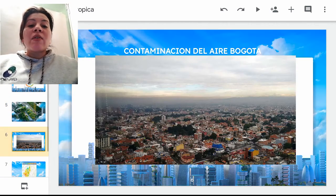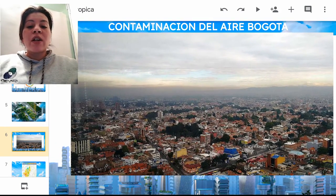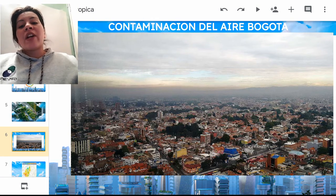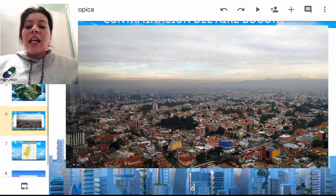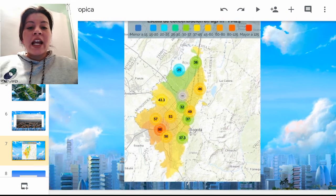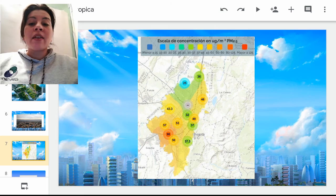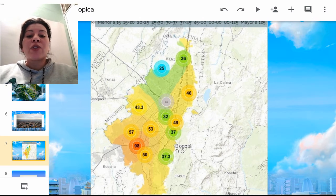En la guía de trabajo estamos hablando de la contaminación del aire de Bogotá. Esta es una foto más o menos del año 2016; pueden observar una capa de smog que acompaña entre la atmósfera y lo que es nuestra hermosa capital. Les traigo también un dato de la calidad del aire, el cual pueden ustedes buscar por el Ministerio de Ambiente o por la Secretaría de Ambiente, que está monitoreando constantemente el aire de nuestra ciudad.